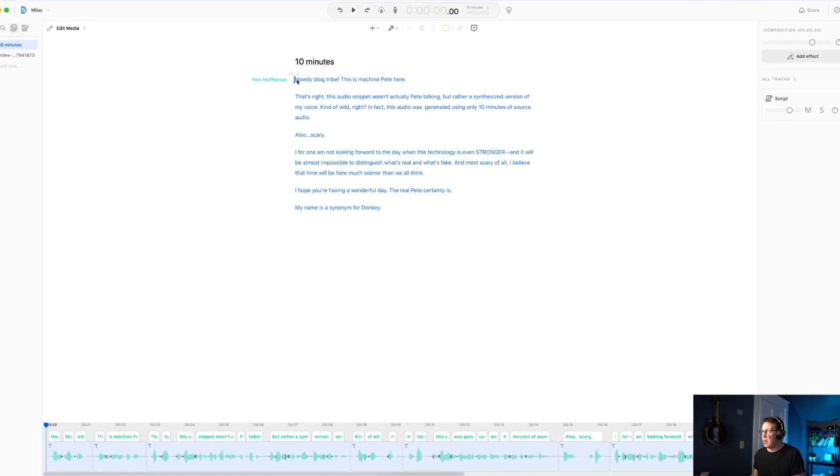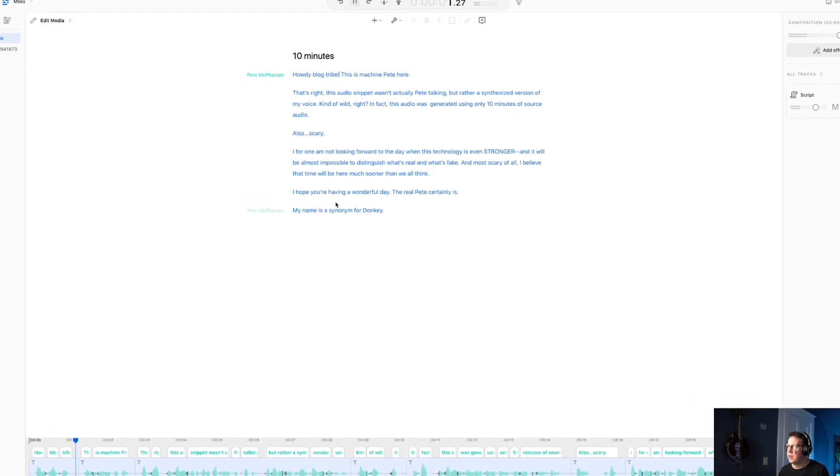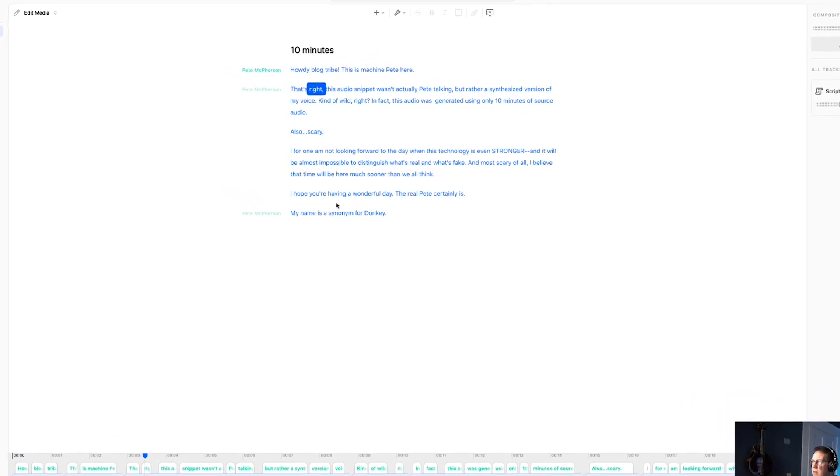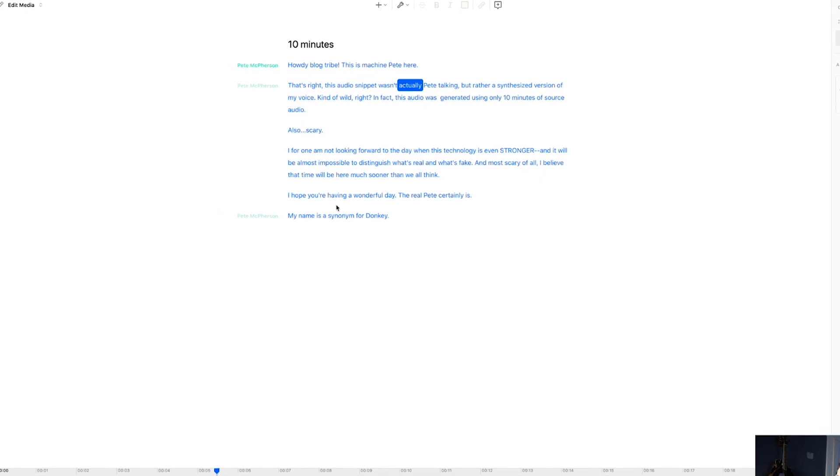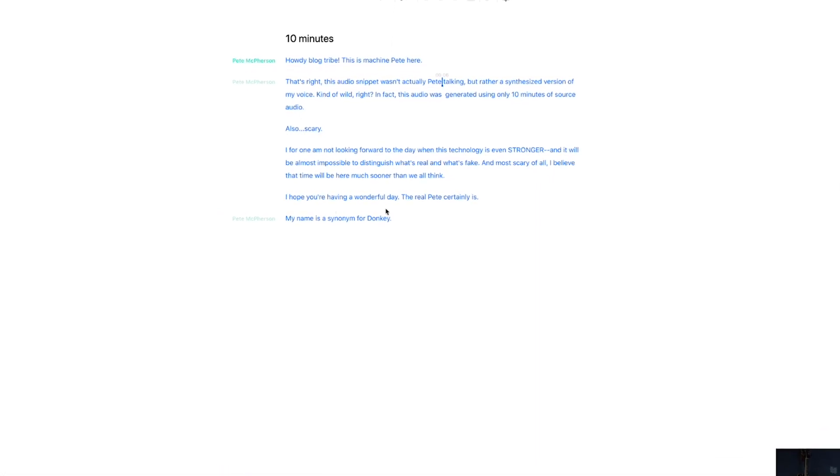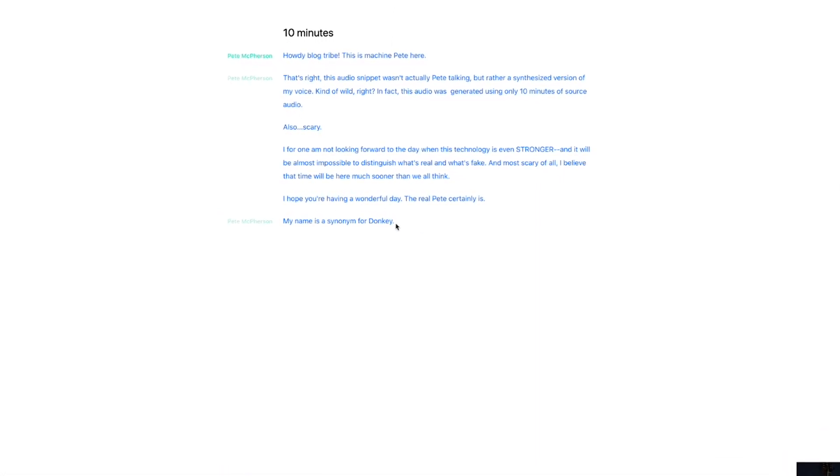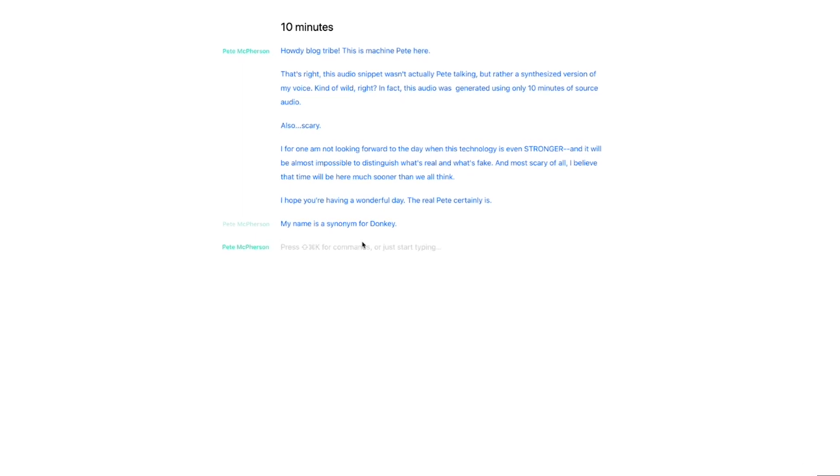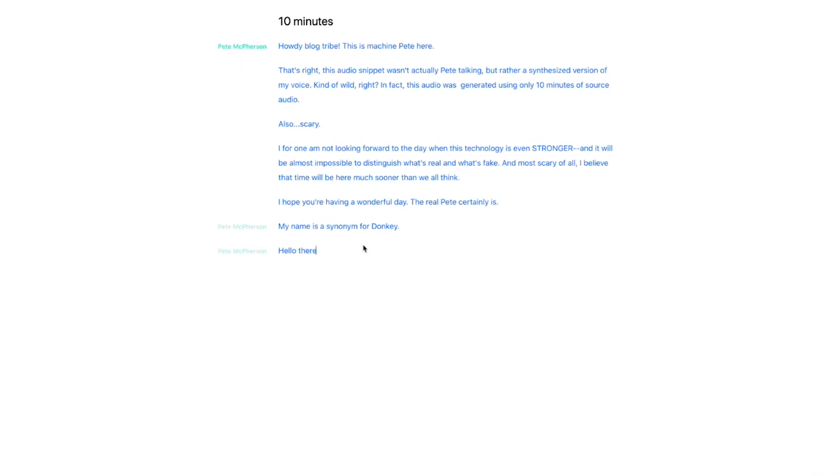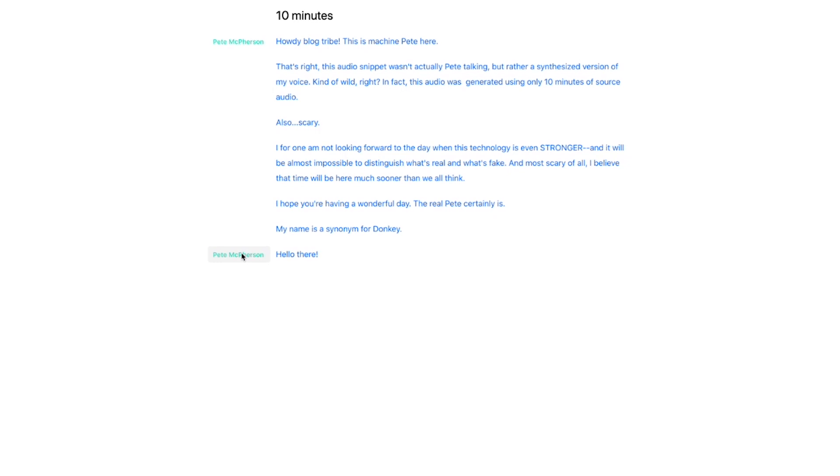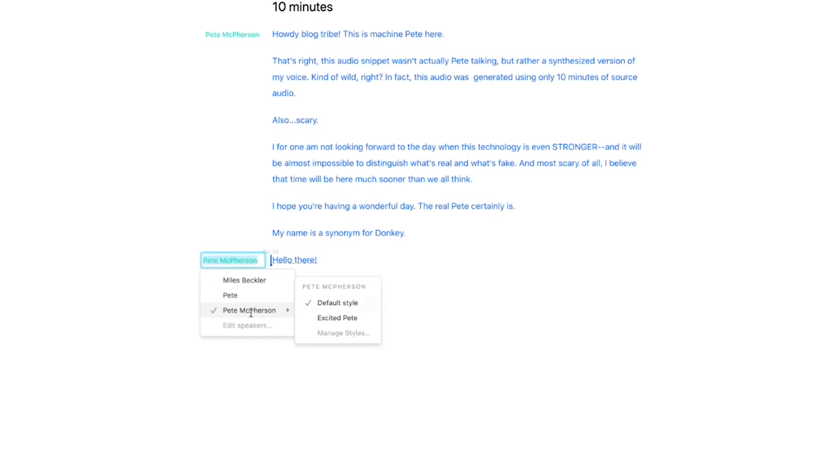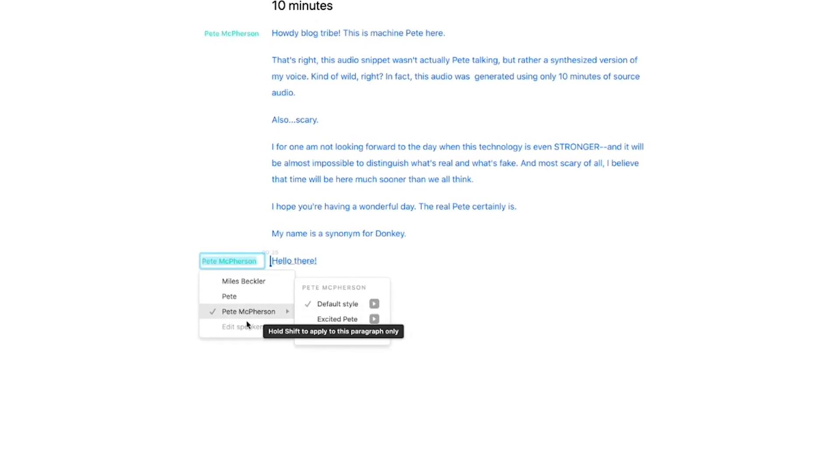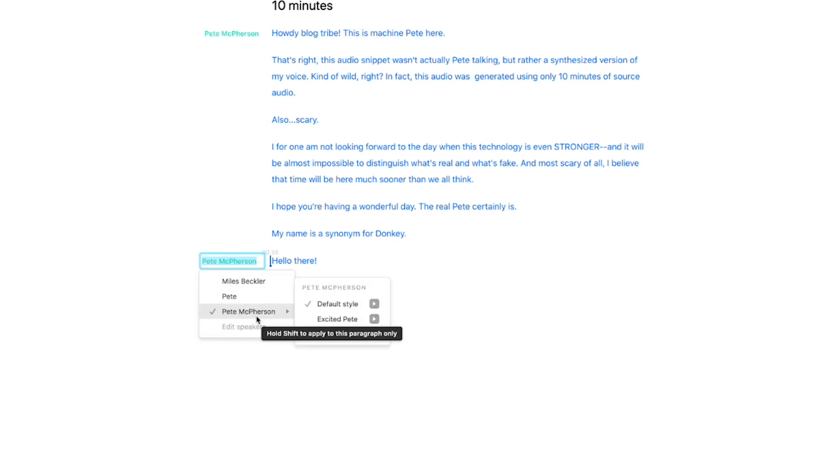It's actually pretty awesome. Howdy, Blog Tribe. This is Machine Pete here. That's right. This audio snippet wasn't actually Pete talking. That's pretty scary, for one thing. And you can literally just type in here in a new composition. Hello there. And when you go to Select Speaker, you will now see, like, a list of your overdubs. I should have named mine something different. That's kind of confusing. But I could have named it, like, Pete Overdub. And that would have been a little bit easier.